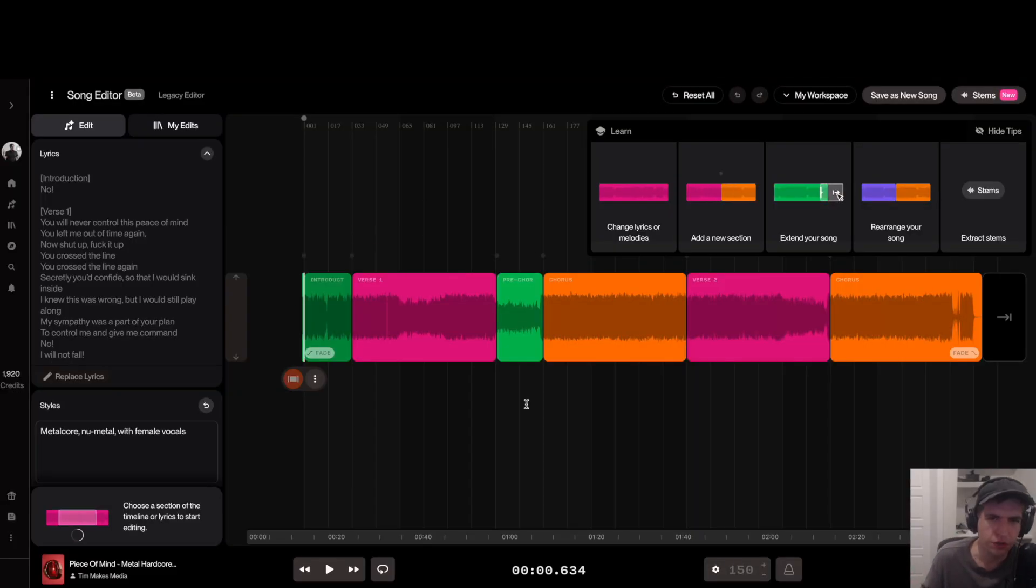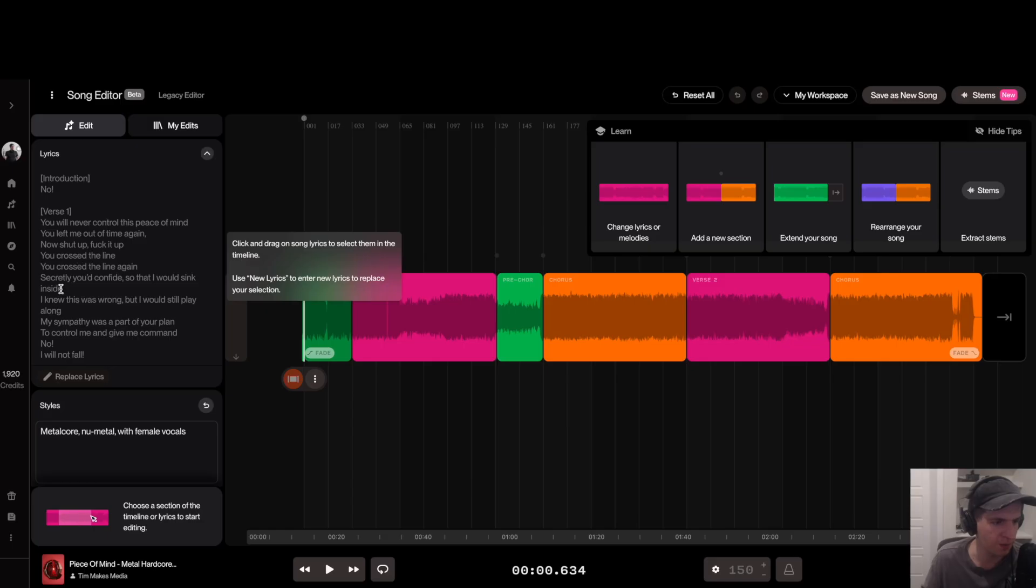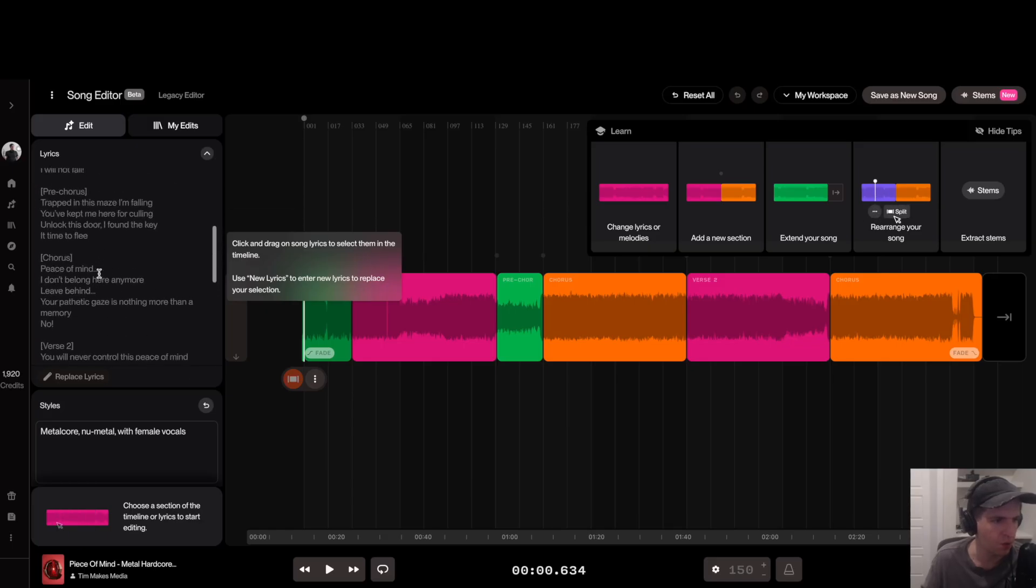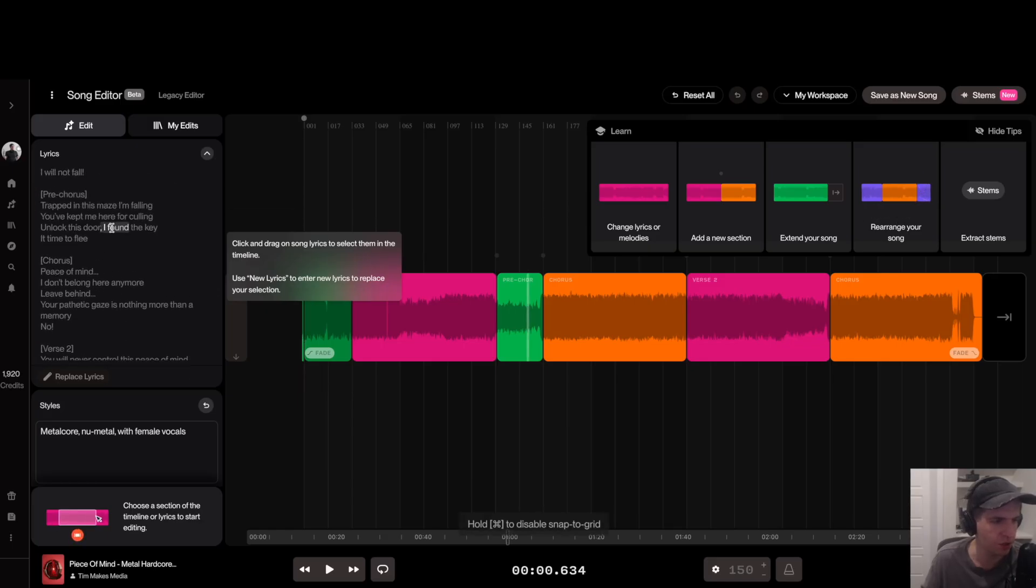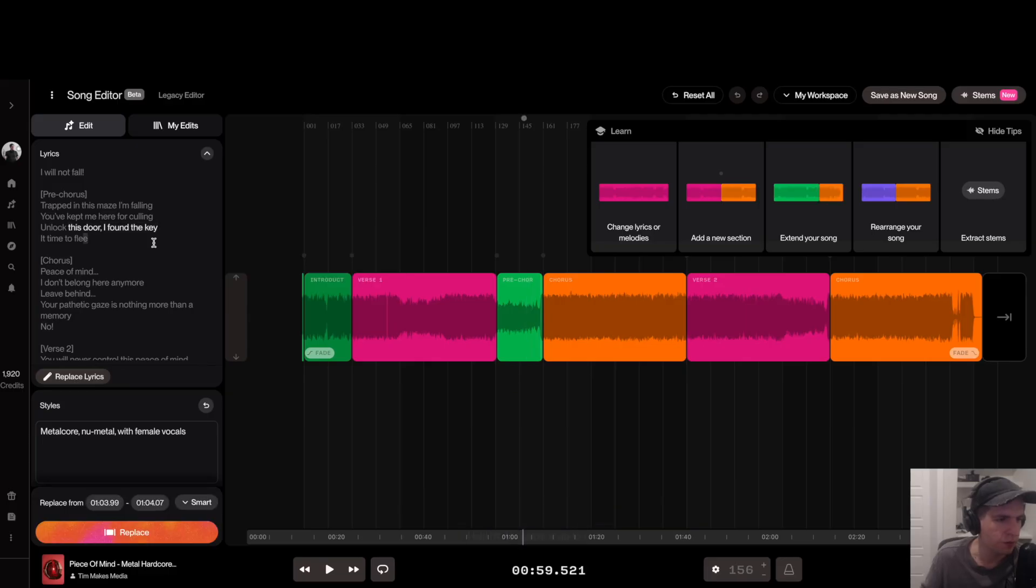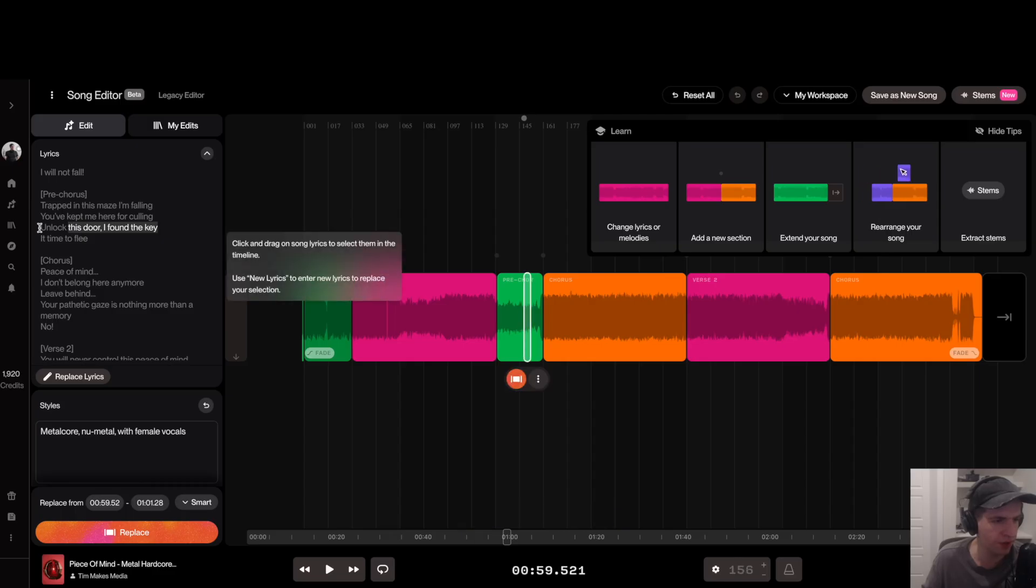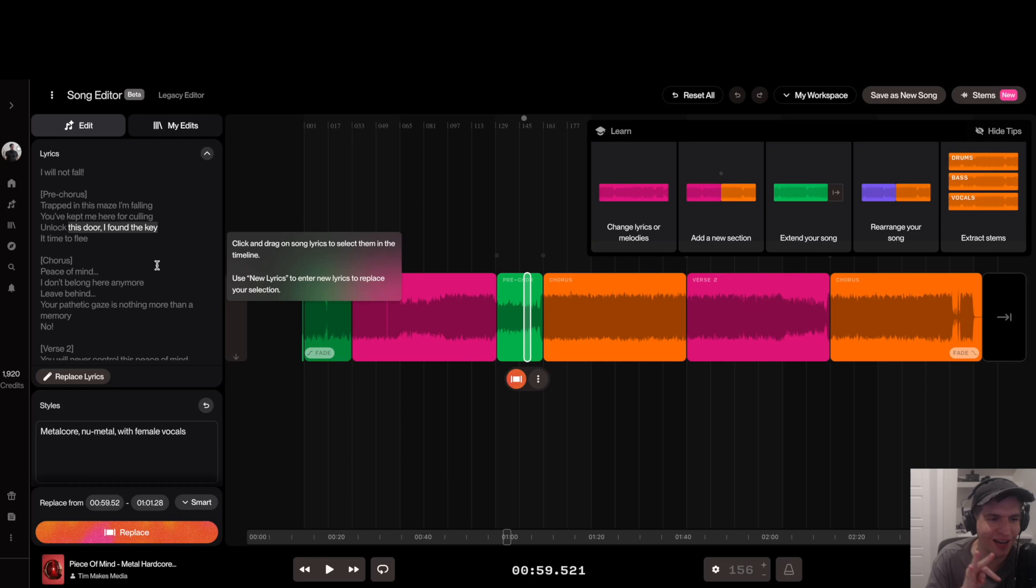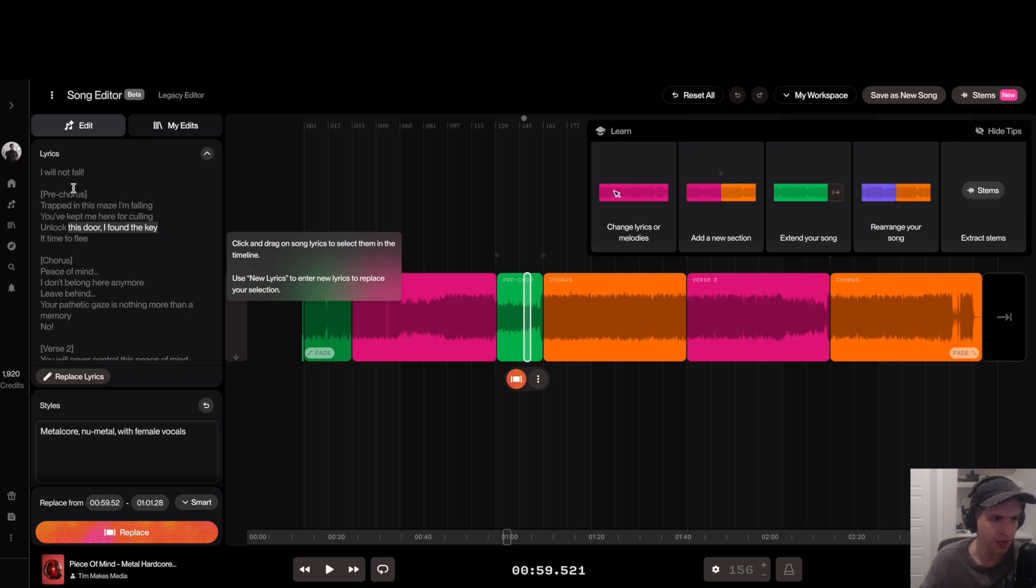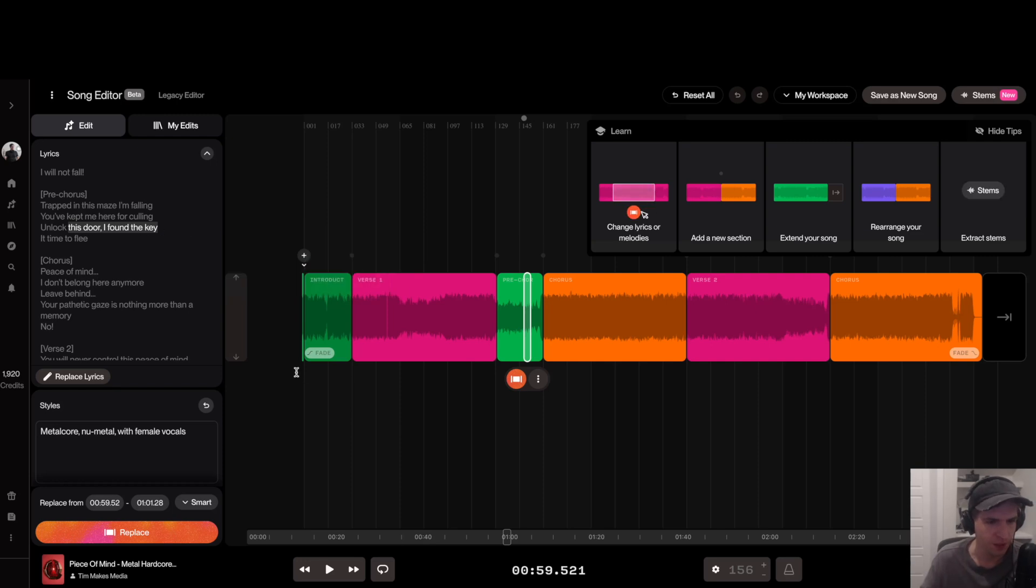To change the lyrics, you just go to where you want to change. In this case I want it to re-sing this part here only. Even though I only want to change this one word here, I'm actually going to select all these words here, except for this unlock right here. This is going to trick the AI into singing the original melody and then it's going to try to sing this 'I found the key' line.